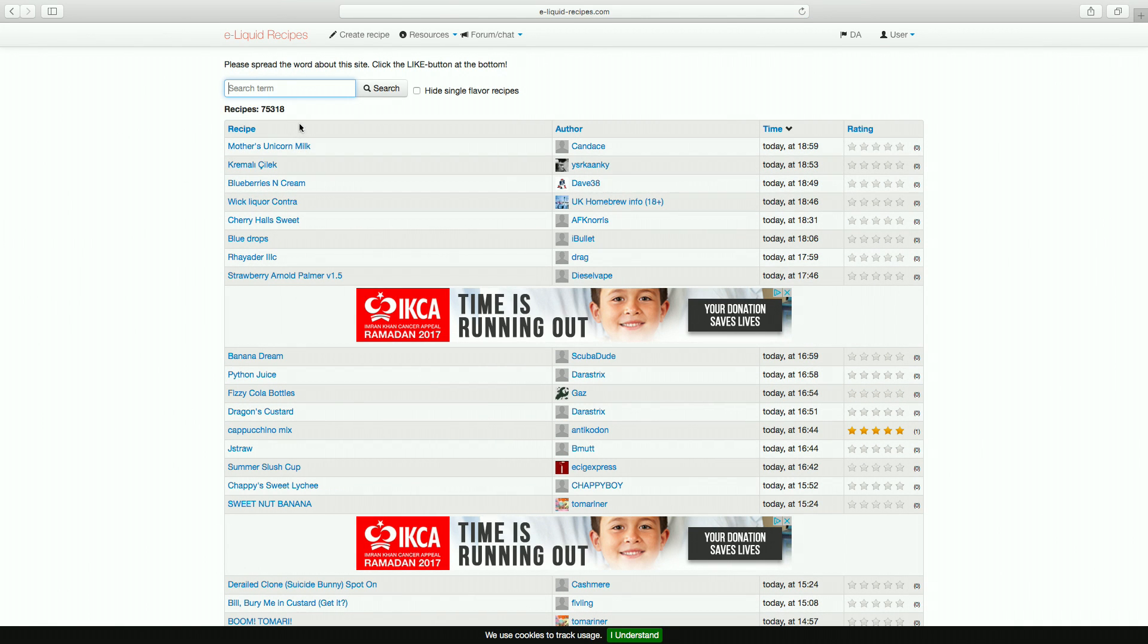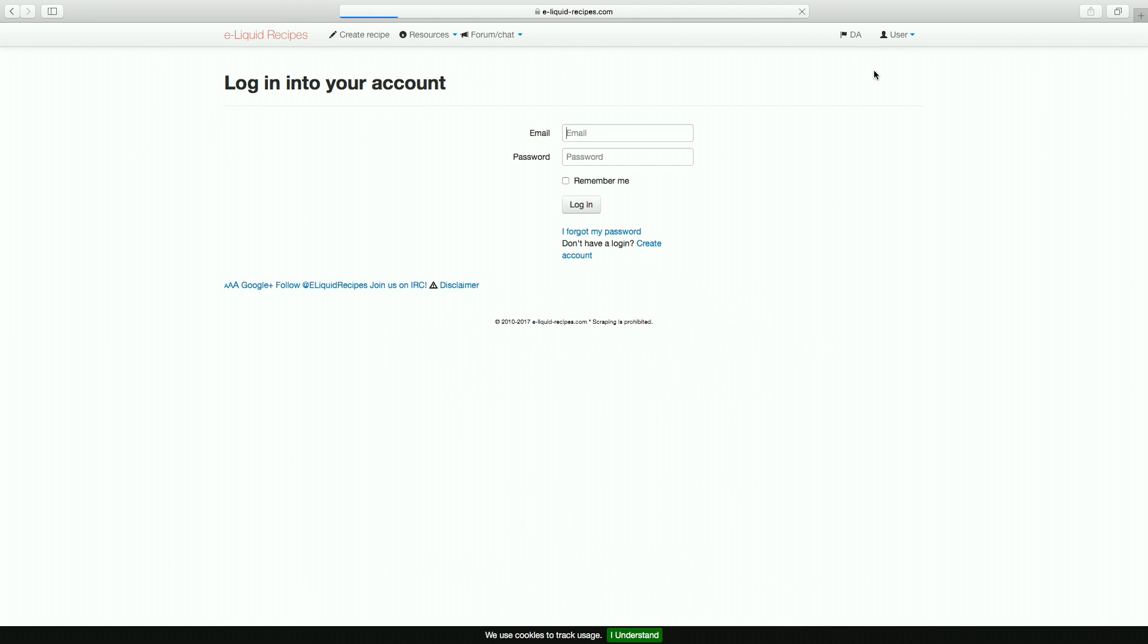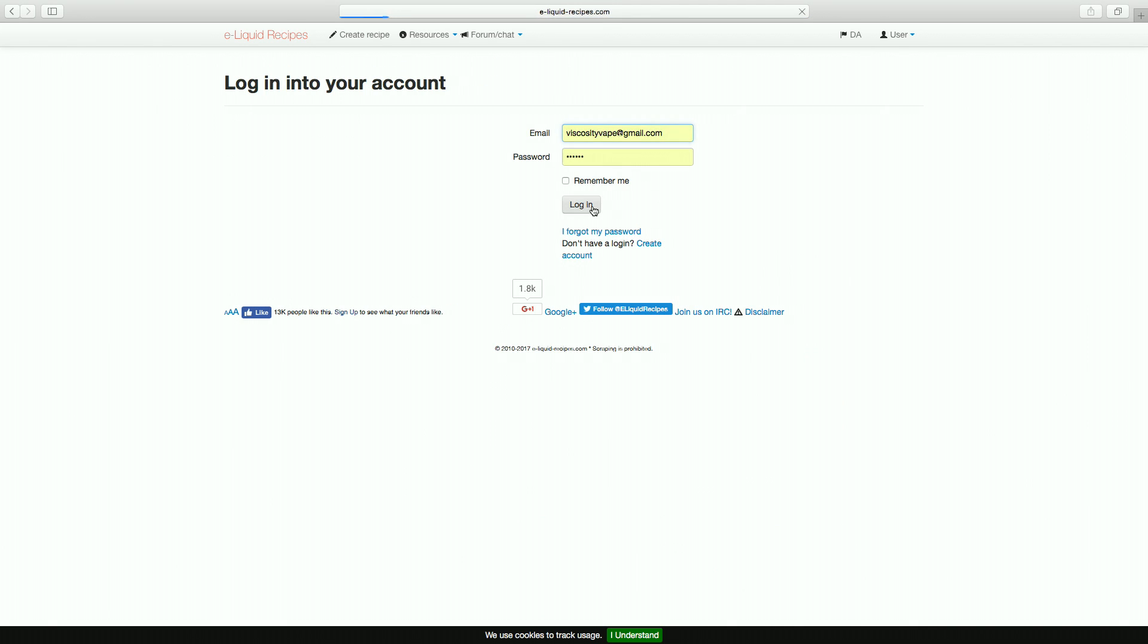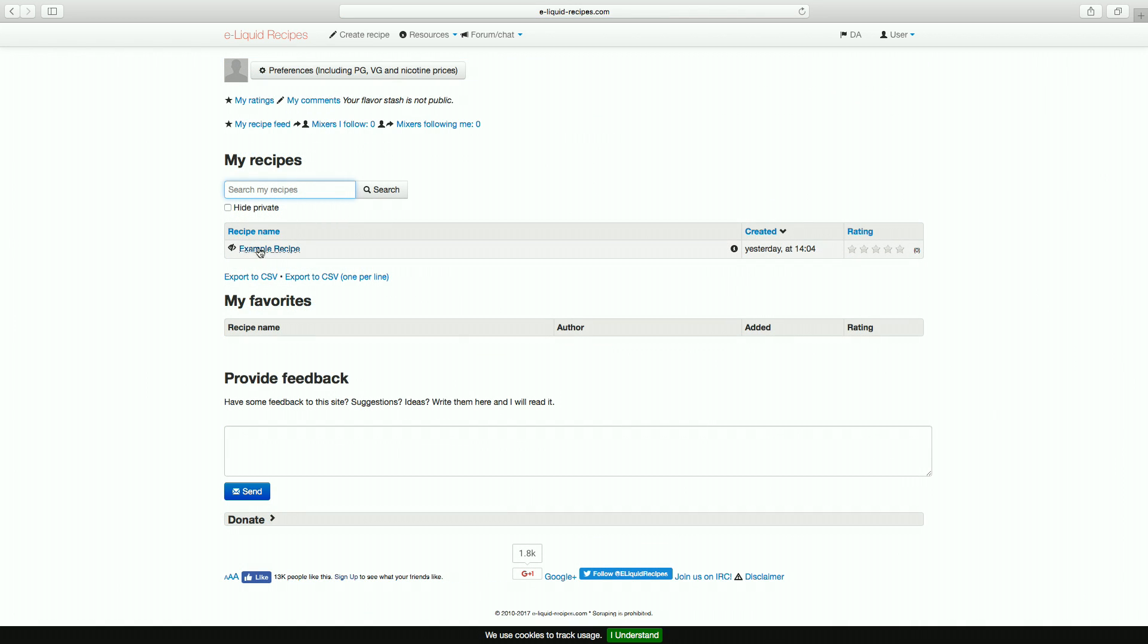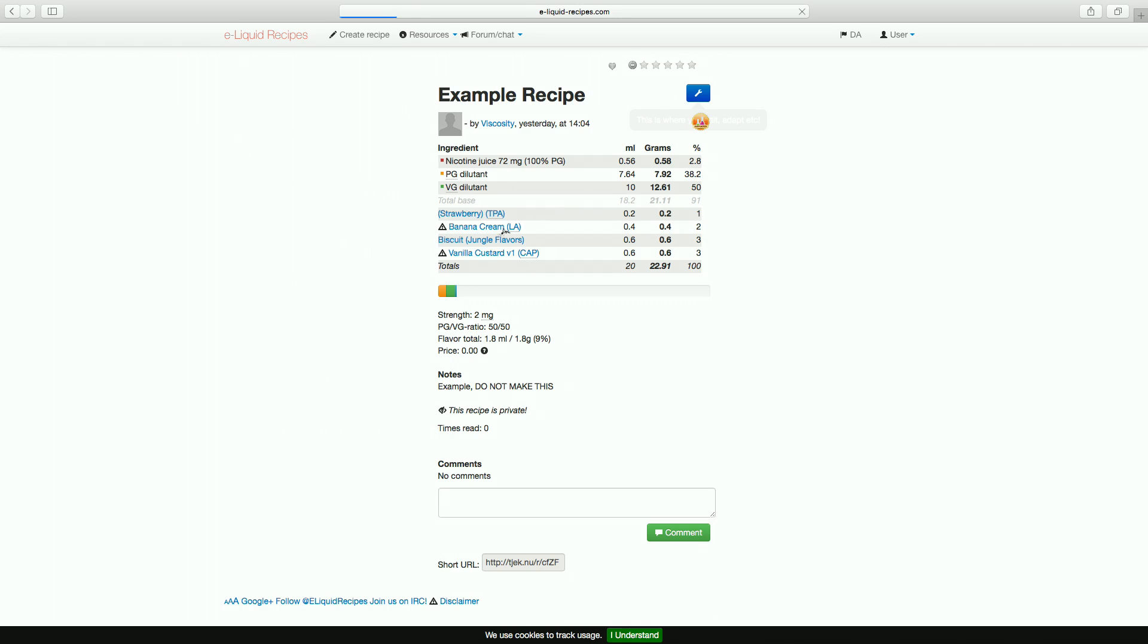I won't be able to show any of the actual recipes as this would be unfair on the creators, so I'll just be showing an example recipe that I've randomly thrown together, so please don't attempt to make it.